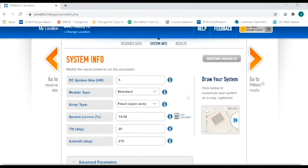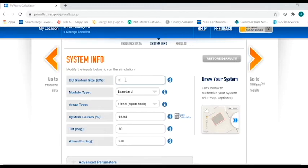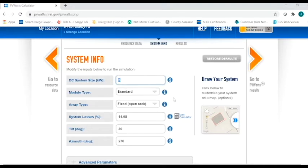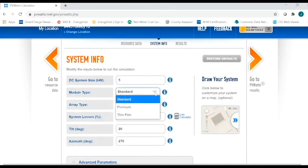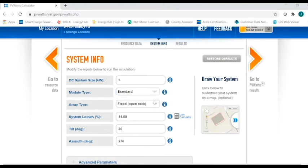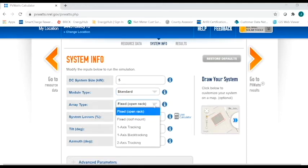So if you scroll up, the system that it put in here was 5kW. You can change this if you're looking at putting in a bigger system or maybe something smaller. You can change that value here. This is where you're going to set up what your system would be. Is it going to be a standard system? Is it going to be something a little bit different? What kind of an array is it going to be? Is it going to be fixed? Does it have one axis? Does it have two axis? Is it tracking? Is it roof mounted? Is it ground mounted?